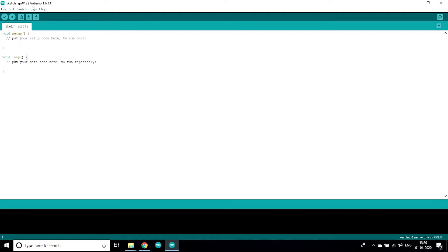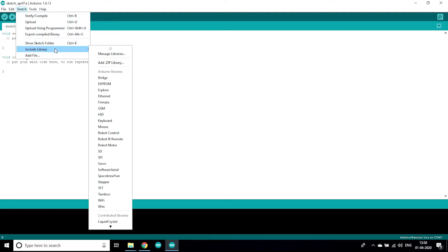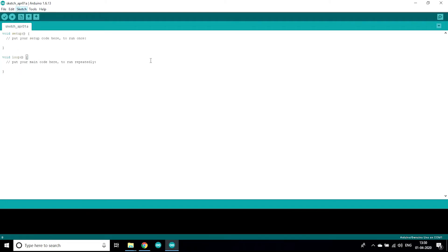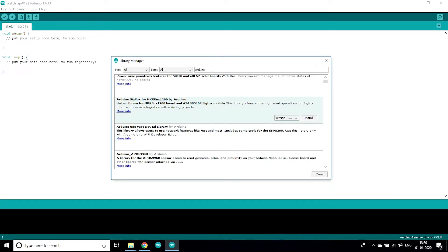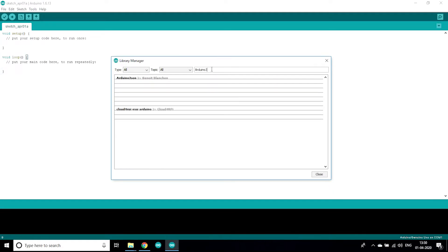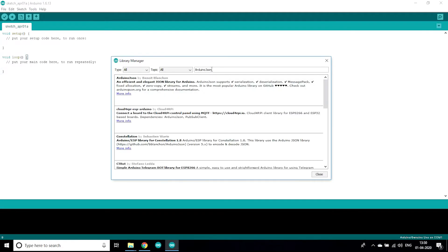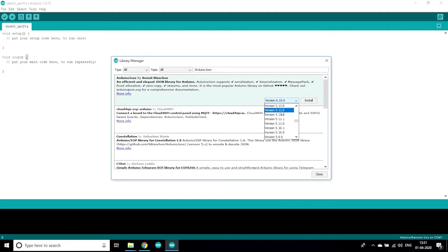A few moments later, after successful installation, as you can see it is showing installed. Now I'm gonna install Arduino JSON library. For that you need to go to sketch, include library and manage libraries option.